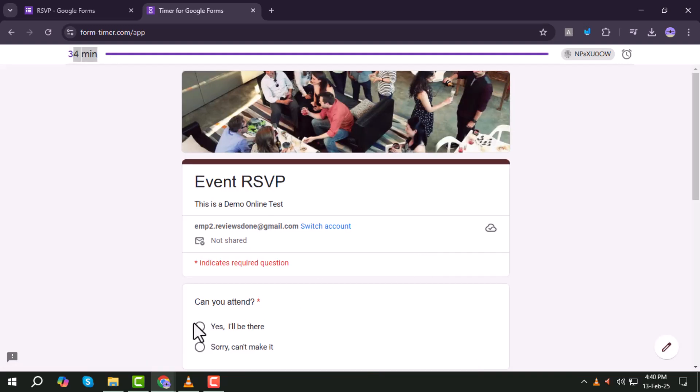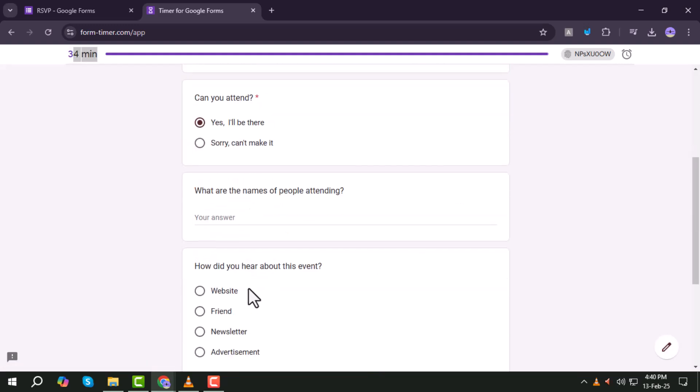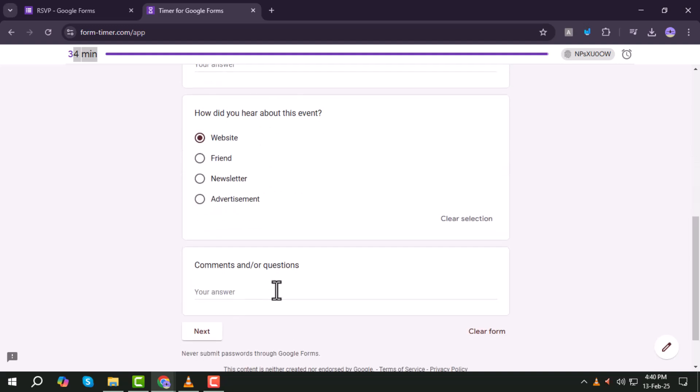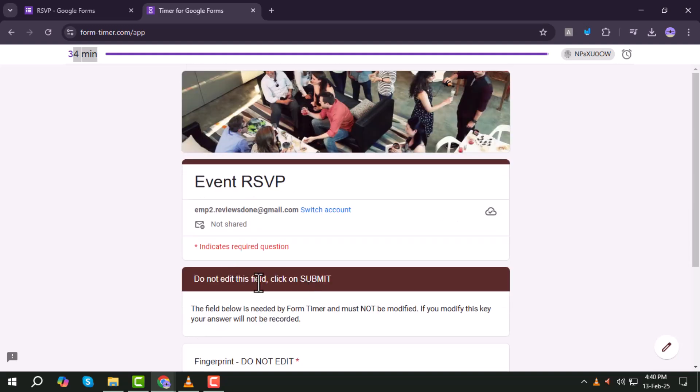Step 16. Once students finish answering, they should click Submit to complete the quiz and view their results.